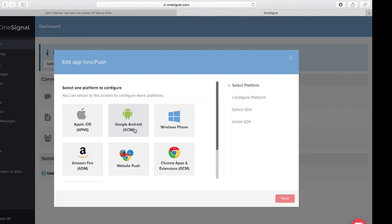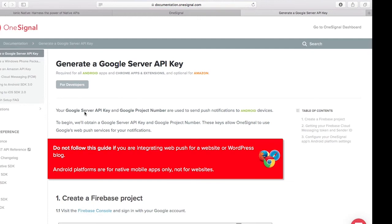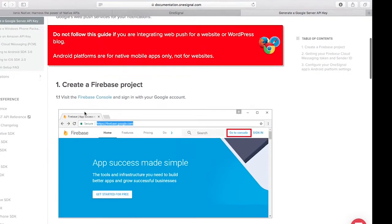In this video we're looking at how to implement for Google/Android, so let's click on Google Android and click Next. Here we see that we need to put in a Google Server API key as well as a Google Project Number. Let's click on 'Read the Documentation' to see how we do this.